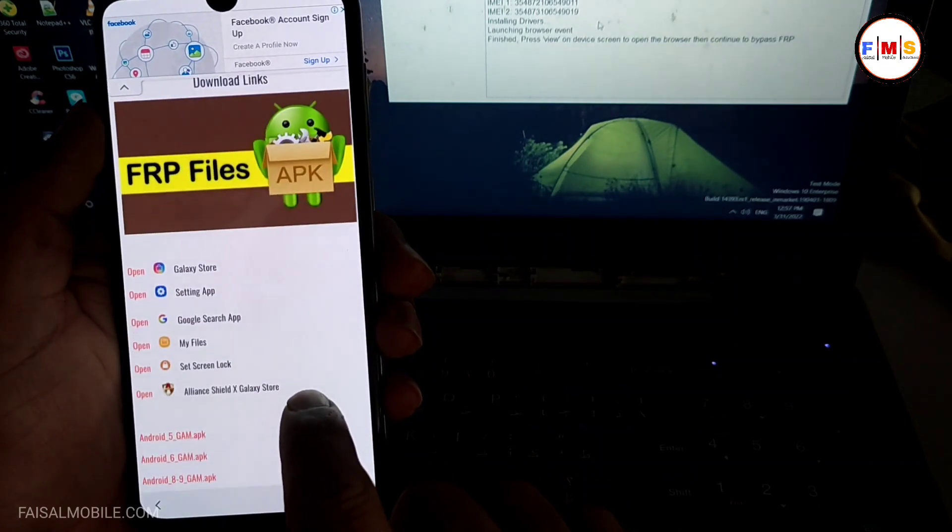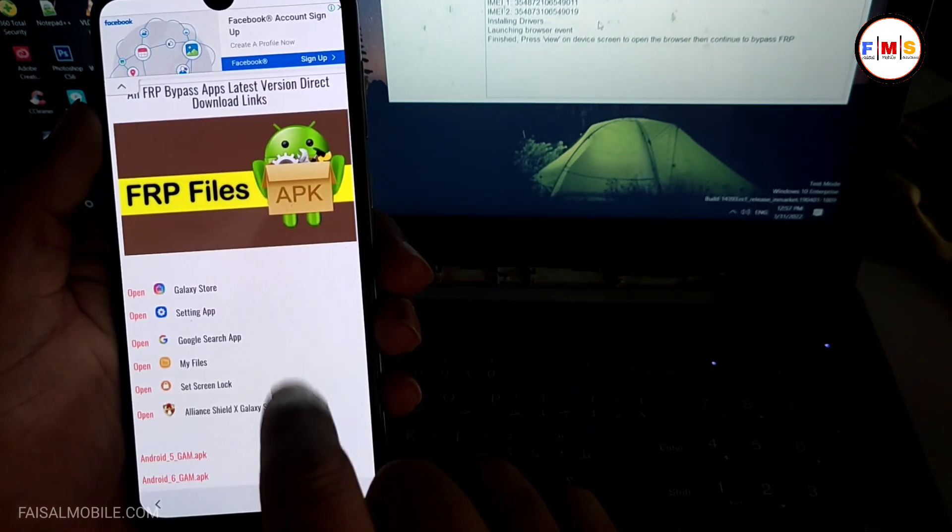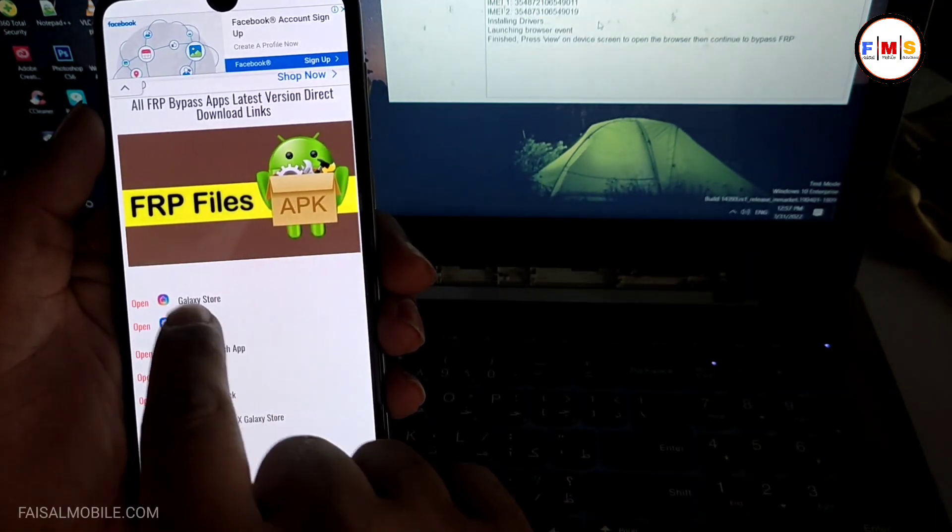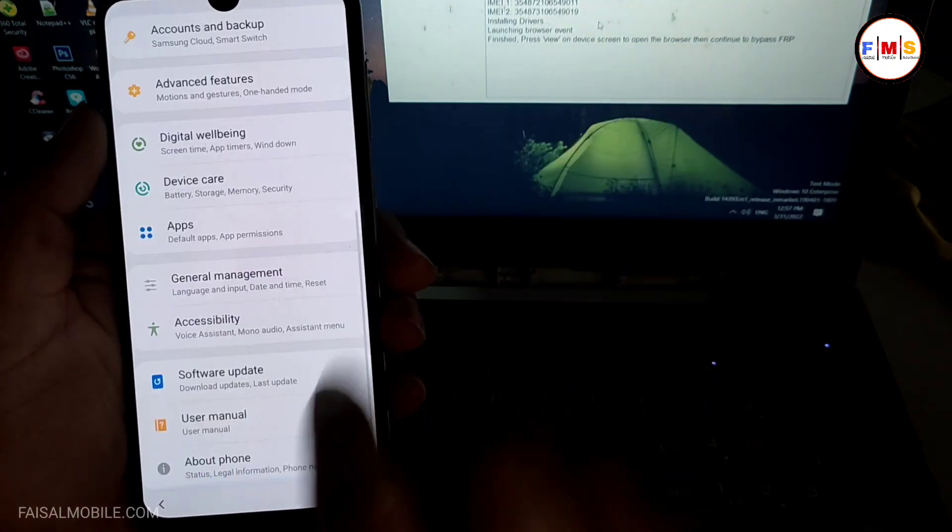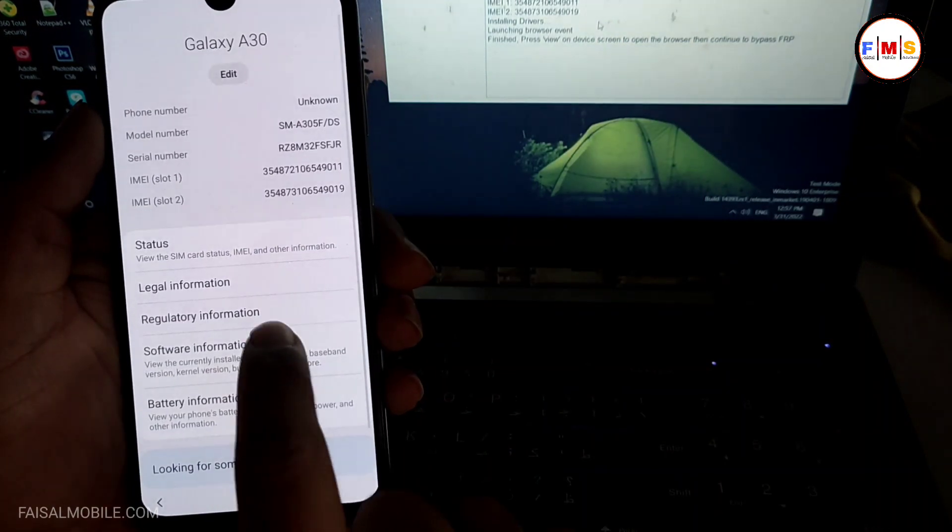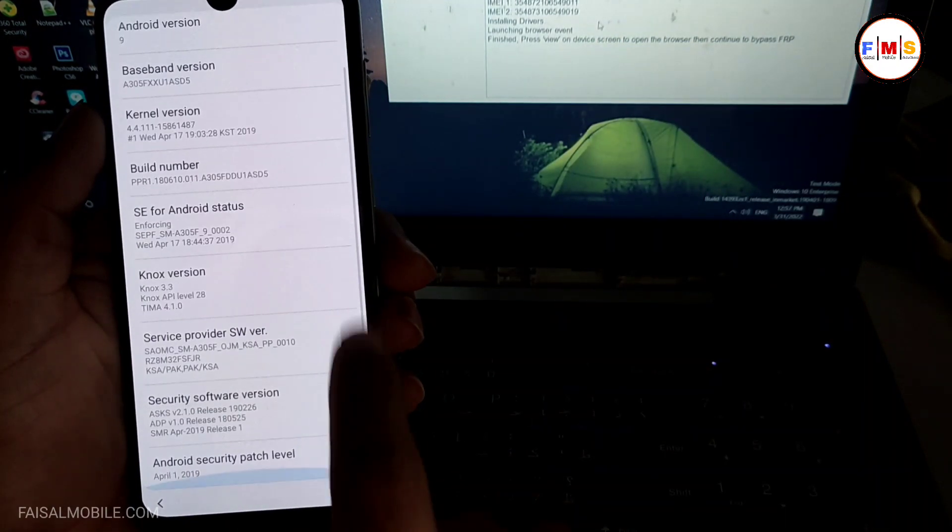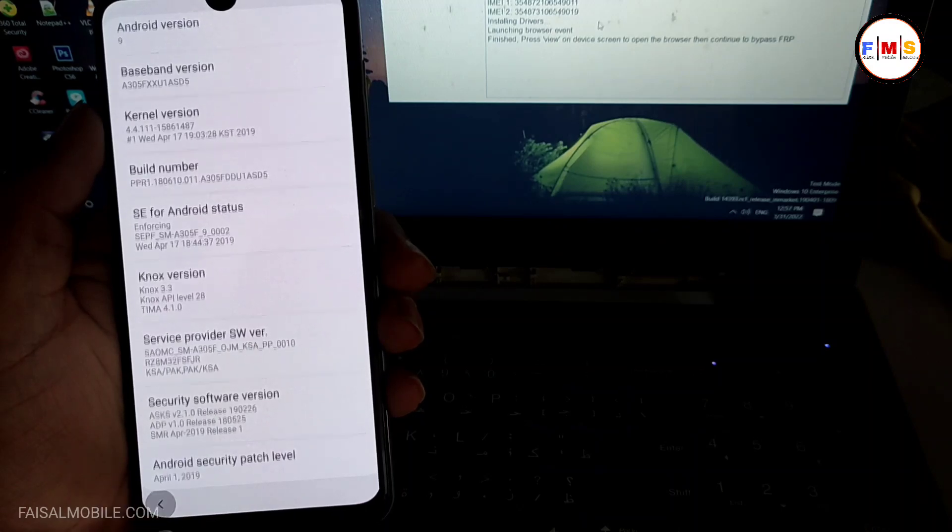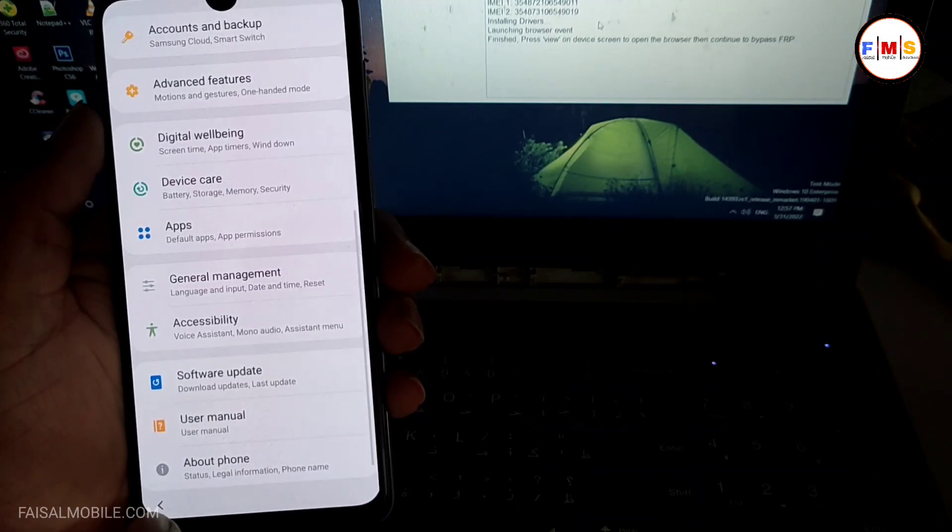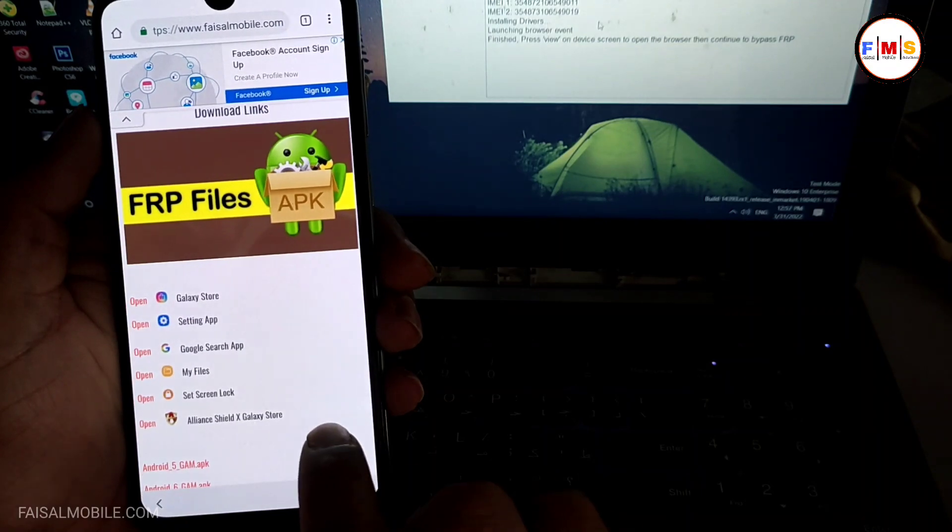Now here you just need to scroll down and click on the settings button. And here we analyze the software version, so this is Android 9 and security patch is 2019. So just go back again to the website.